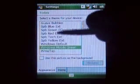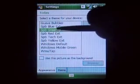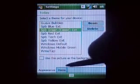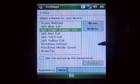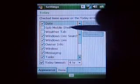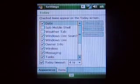You can see I've got SPB Pocket Plus on here, which gives us all these nice themes. You can set up your items. Mobile Shell — that's a great program.